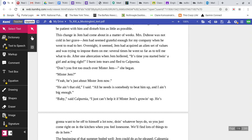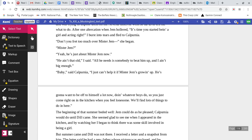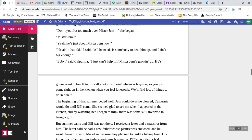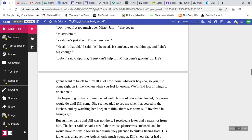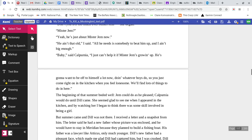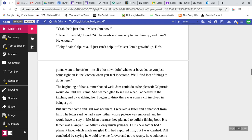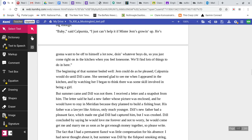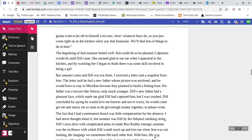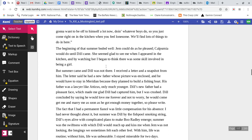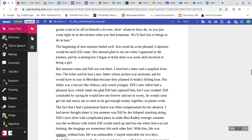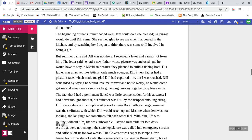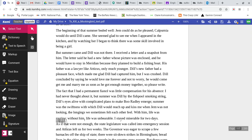Don't you fret too much over Mr. Jem, she began. Mr. Jem? Yeah, he's just about Mr. Jem now. He ain't that old, I said. All he needs is somebody to beat him up, and I ain't big enough. Baby, said Calpurnia, I just can't help it if Mr. Jem's growing up. He's going to want to be off to himself a lot now, doing whatever boys do, so you just come right on in the kitchen when you feel lonesome. We'll find lots of things to do in here. The beginning of that summer boded well. Jem could do as he pleased. Calpurnia would do until Dill came.